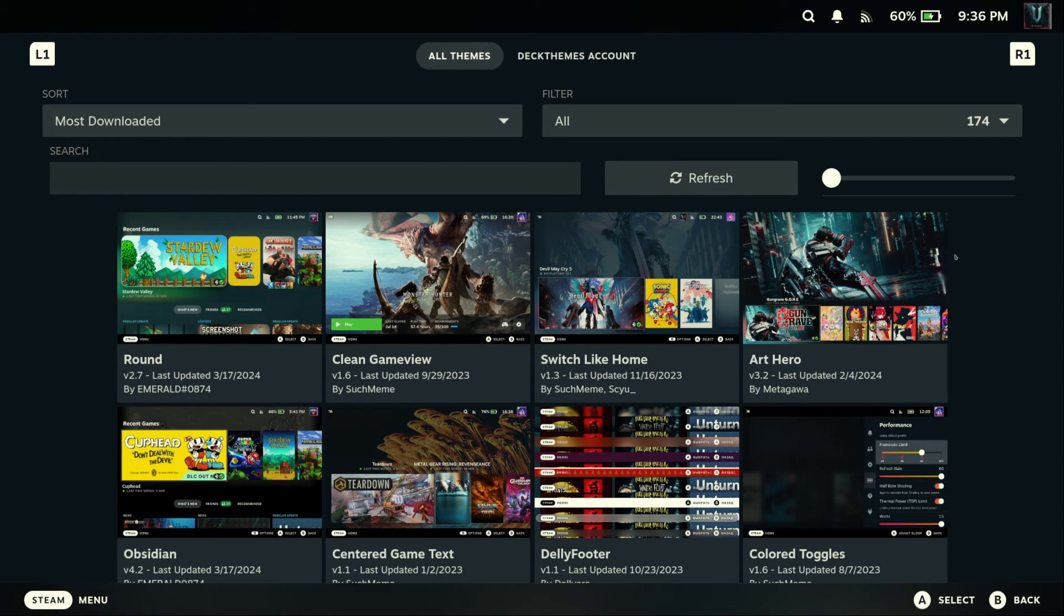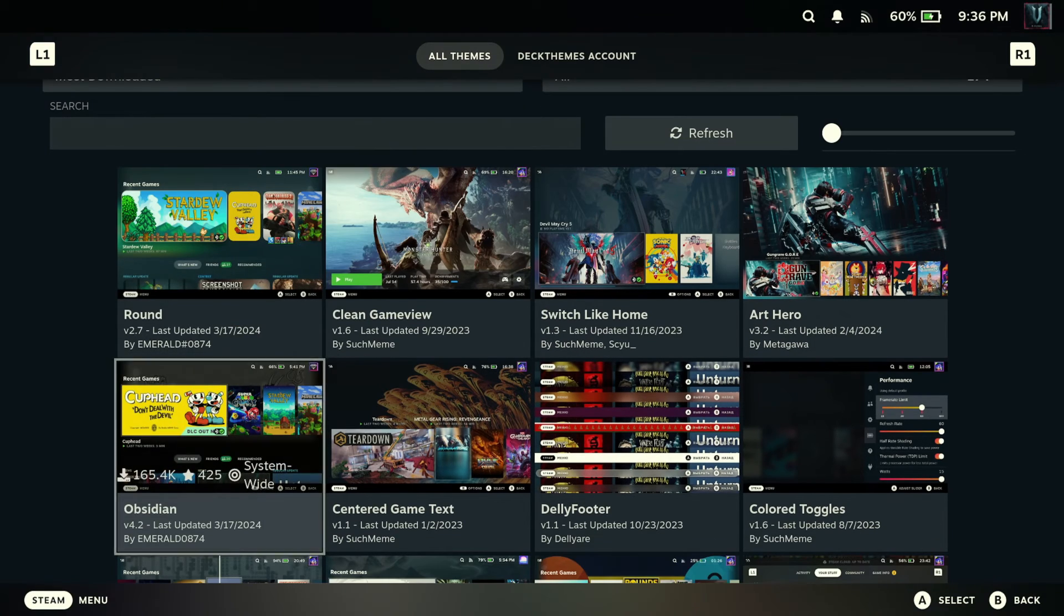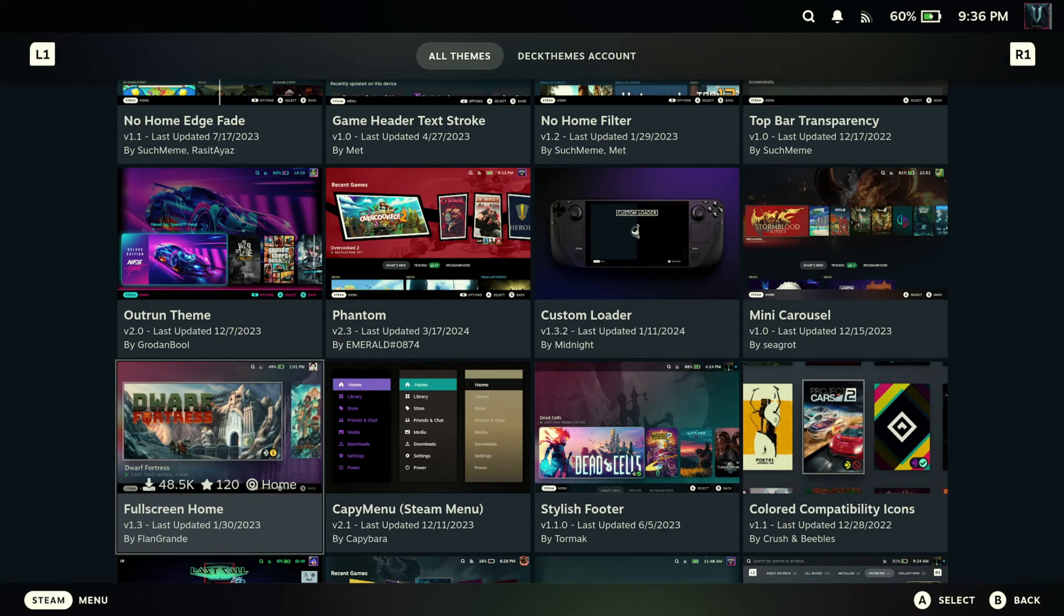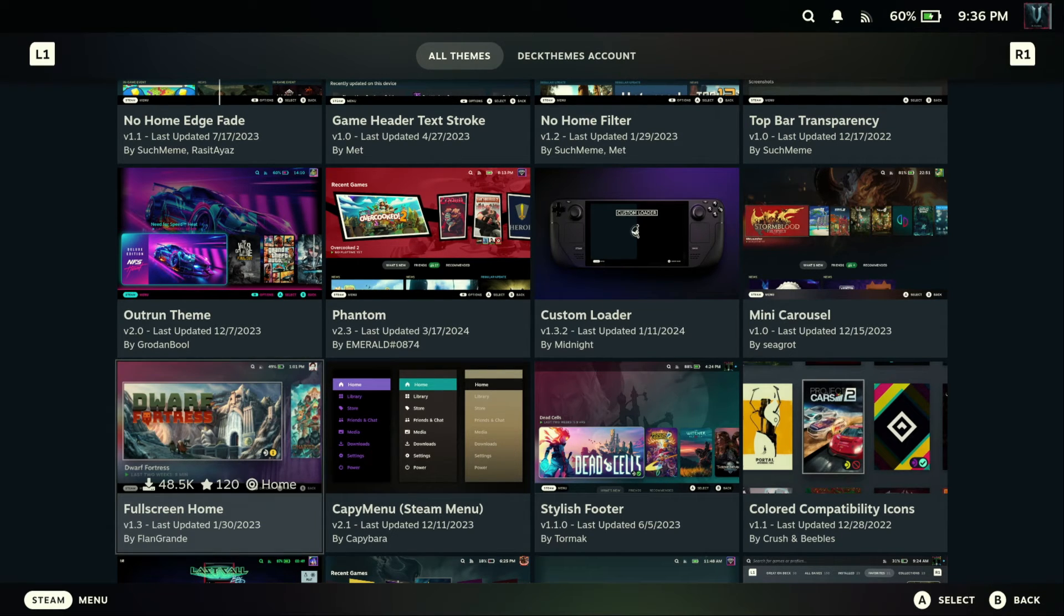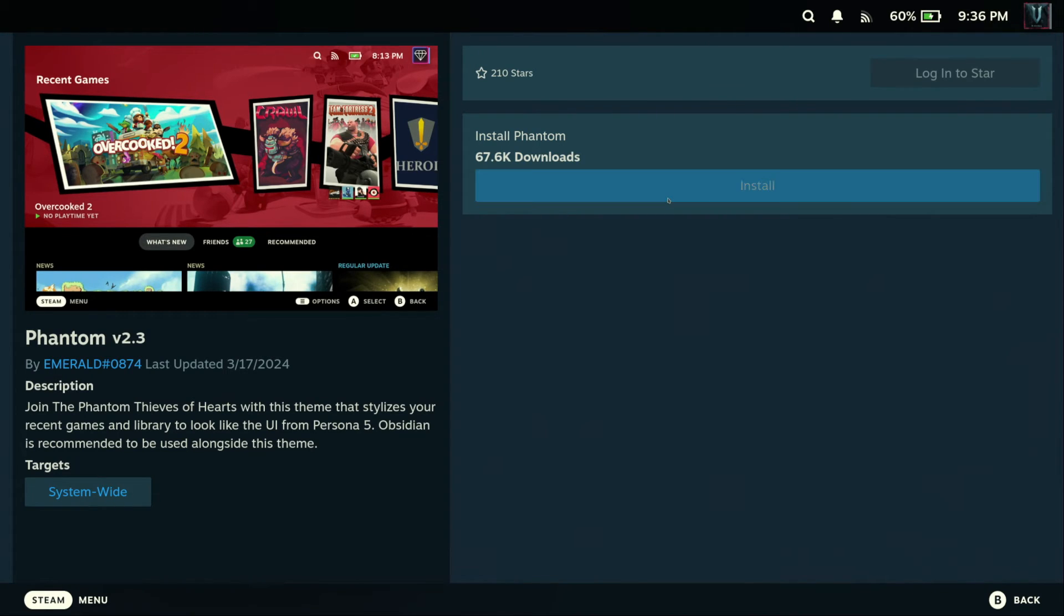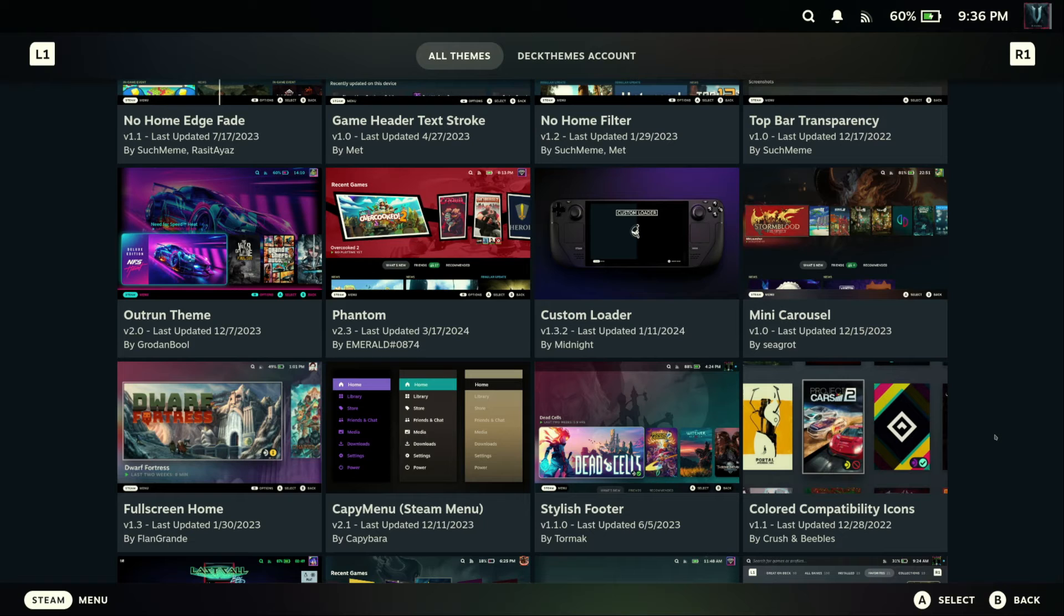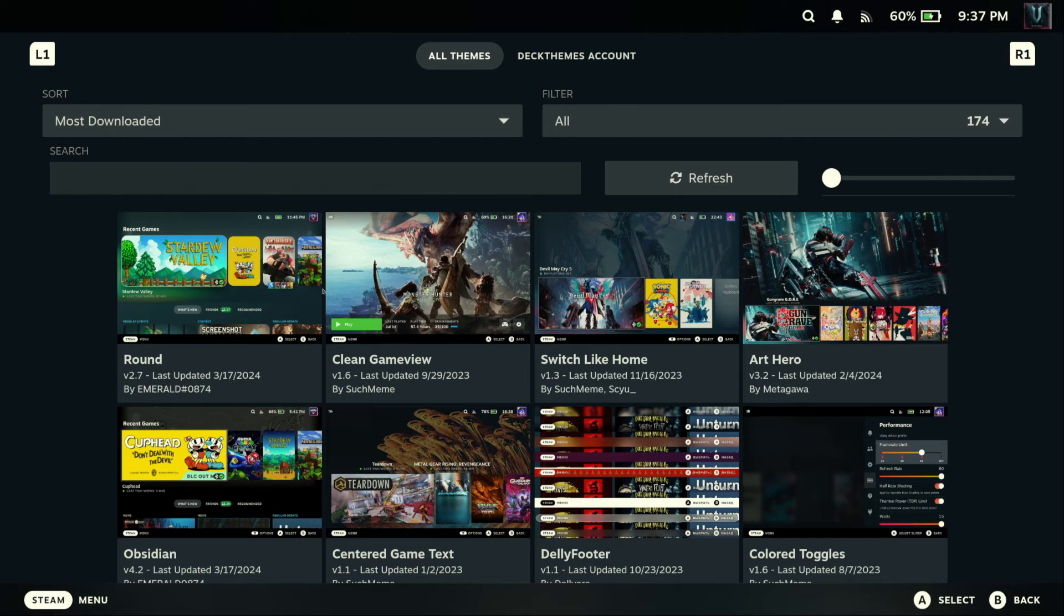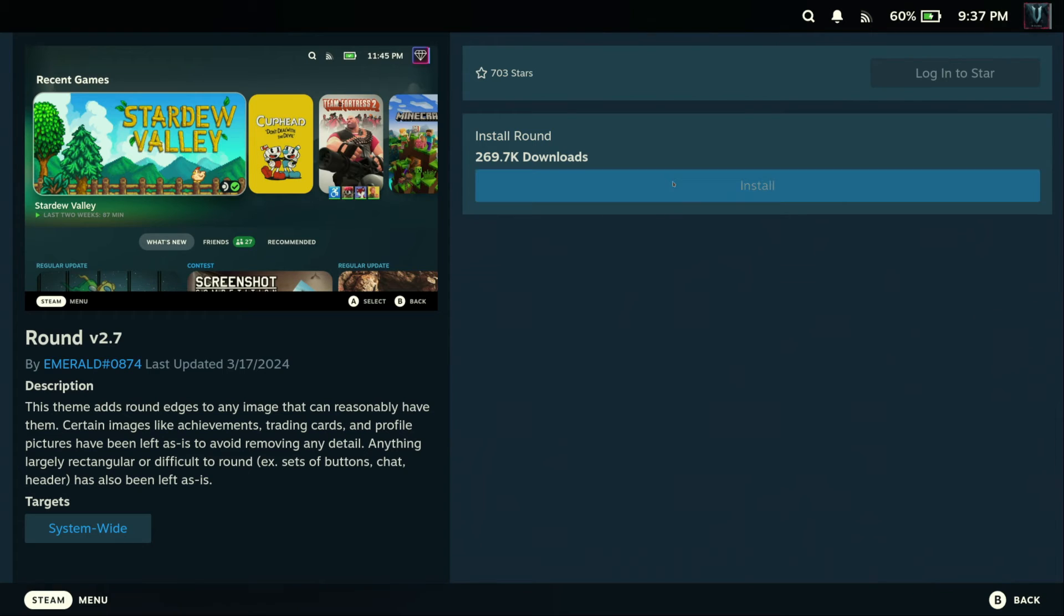And so we have a lot of themes here to go through. I'm just going to grab one or two, kind of show you how it works. Anything catch my eye here? Kind of like the Phantom. I think I'll grab the Phantom theme. It's based on Persona. And we'll install that. Then go back, hit the B button. And what else we have here? Full screen home, switch like home, clean round. That's what I want. So this will give us kind of rounded edges to our game icons. I'm going to install this real quick.